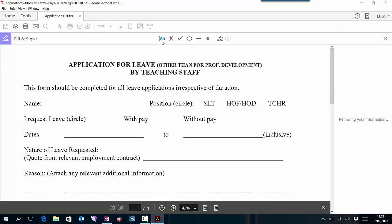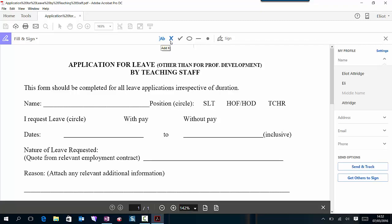You can see that I've got this symbol here which means write text, this one which means add a cross, this one is add a tick, this one is add a circle, add line, add a dot, and finally sign.